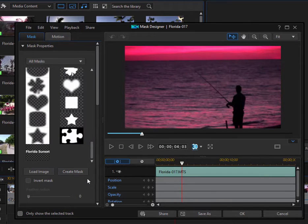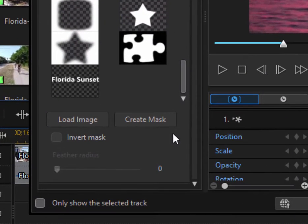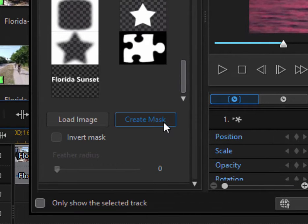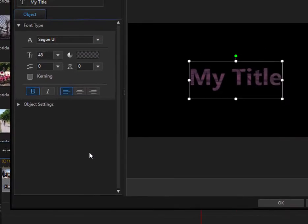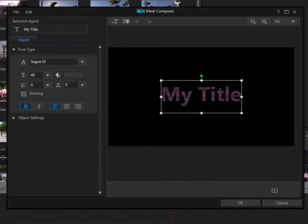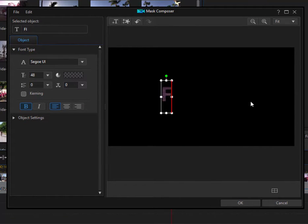And instead of using an existing mask, we're going to select the option to create a mask. And that's going to open up a workspace within the workspace, the mask composer. And here we can create some custom text. We'll call this one Florida sunset.